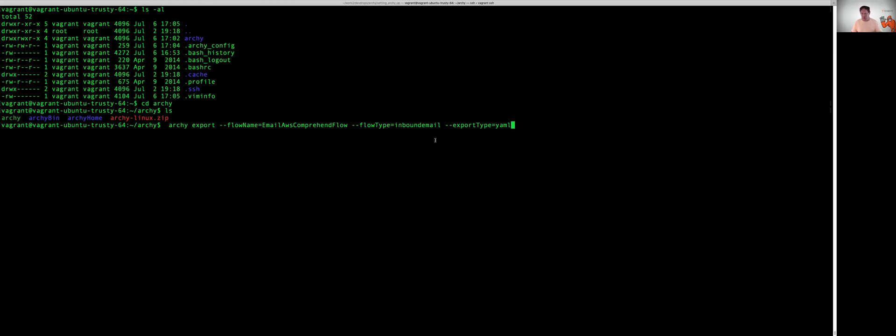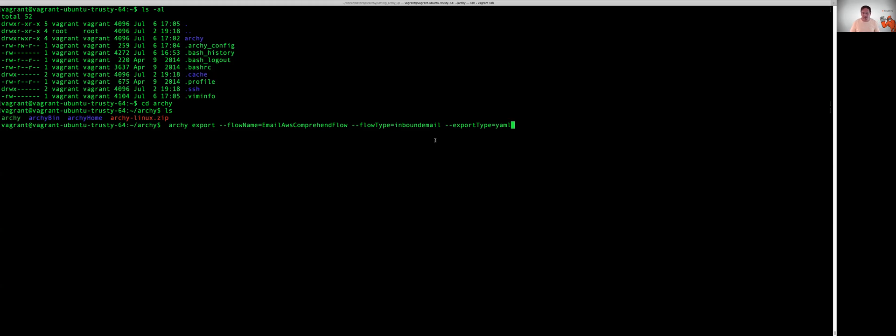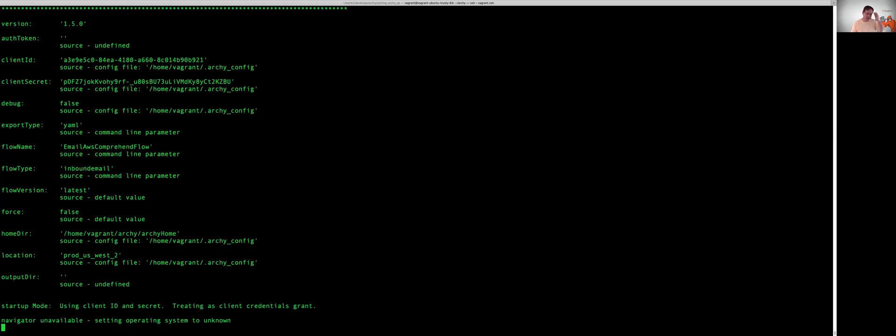You get a binary file, you couldn't look at it, you couldn't templatize it or be able to do any kind of value injection in it to make it easy to promote across environments. So the Archie team recently released the ability to import and export into YAML. And so we just have to tell Archie how to do that. So let's go ahead and run this command and see what happens here.